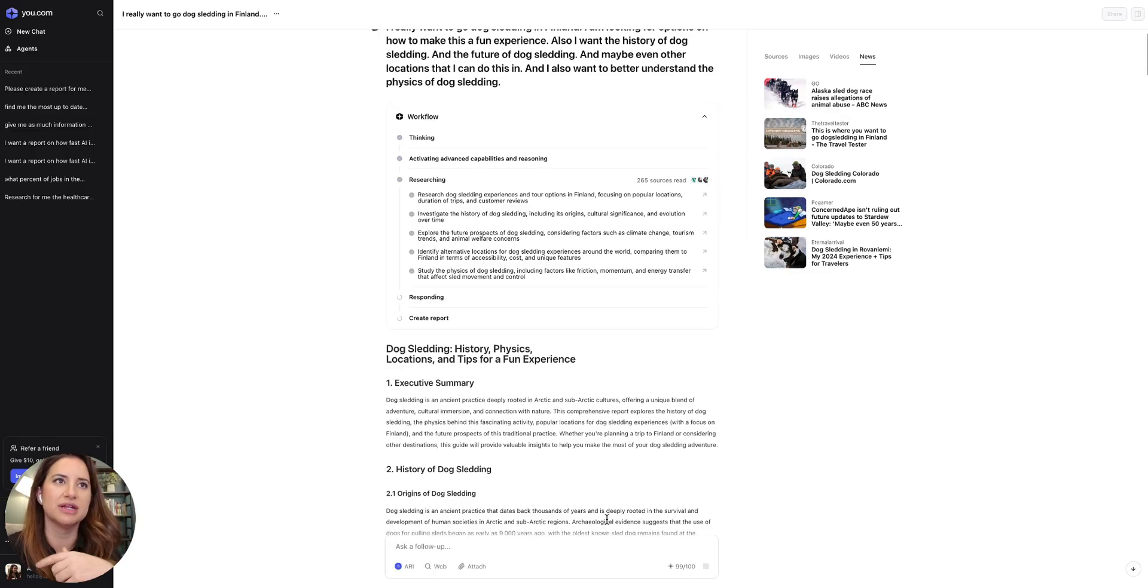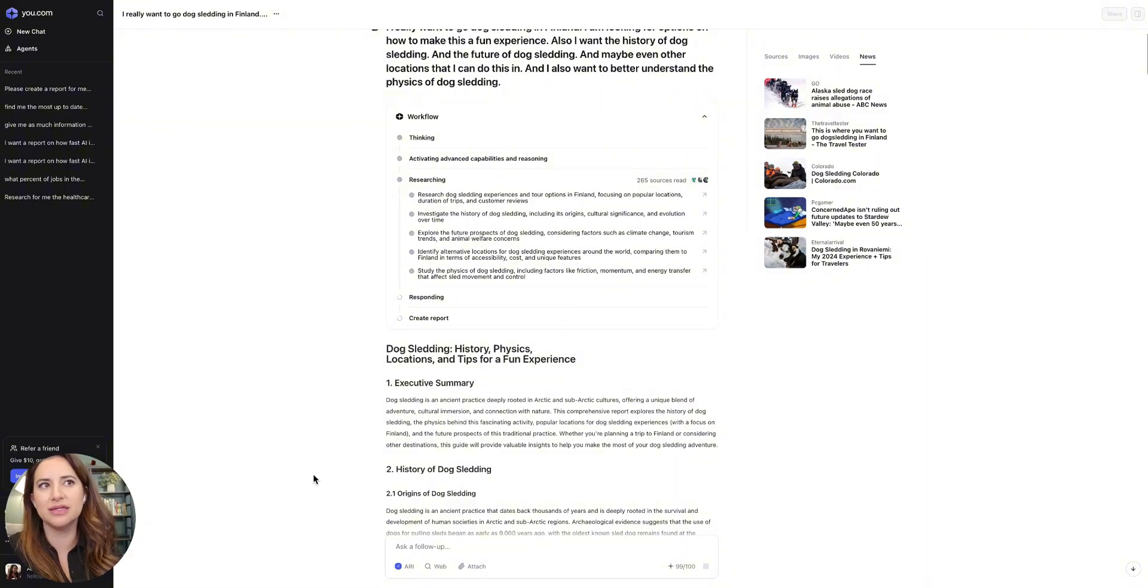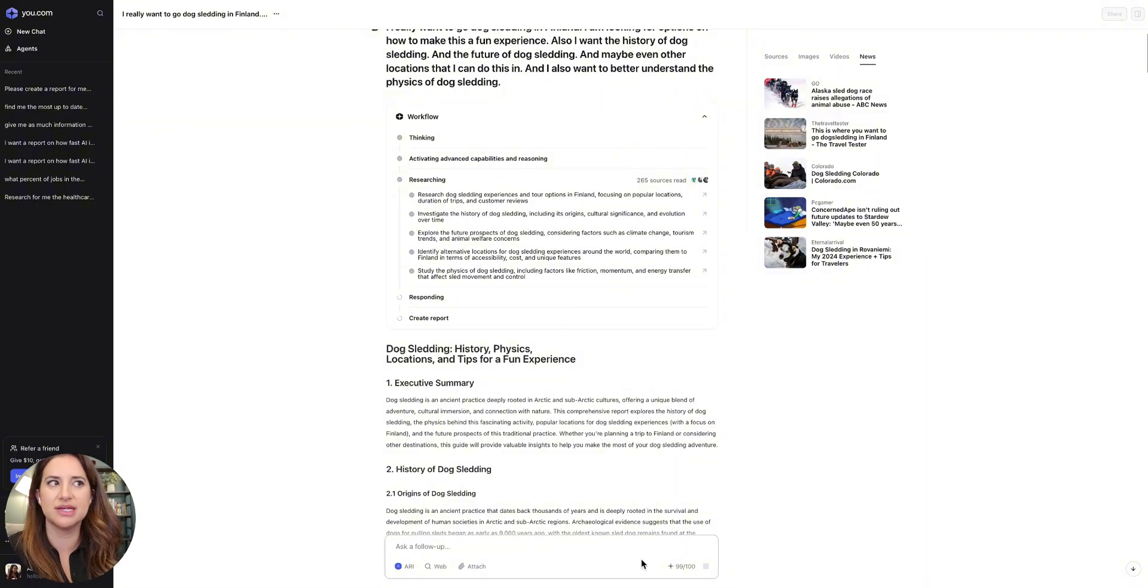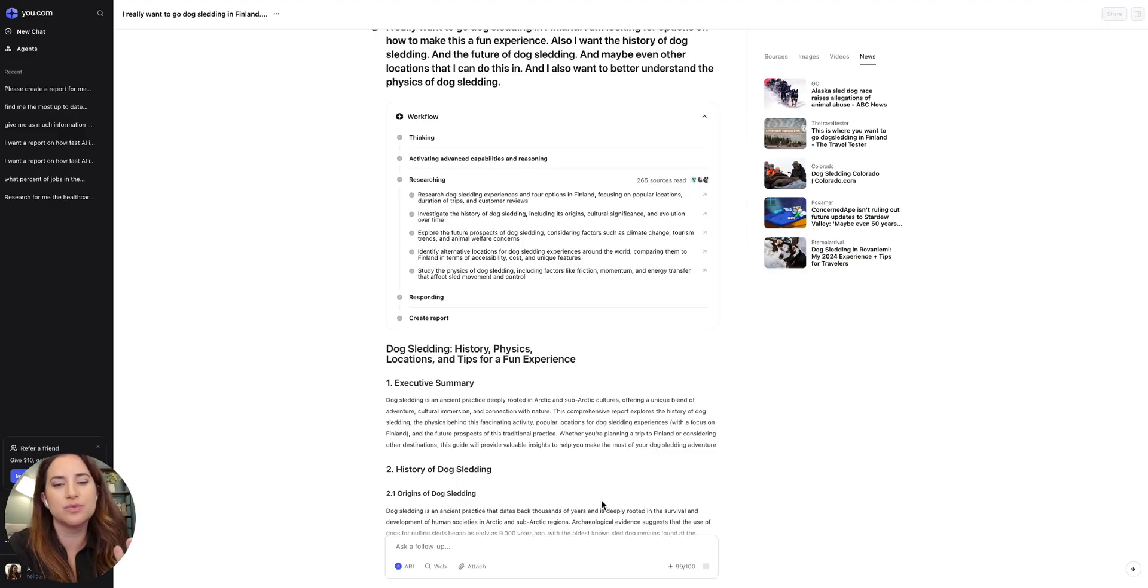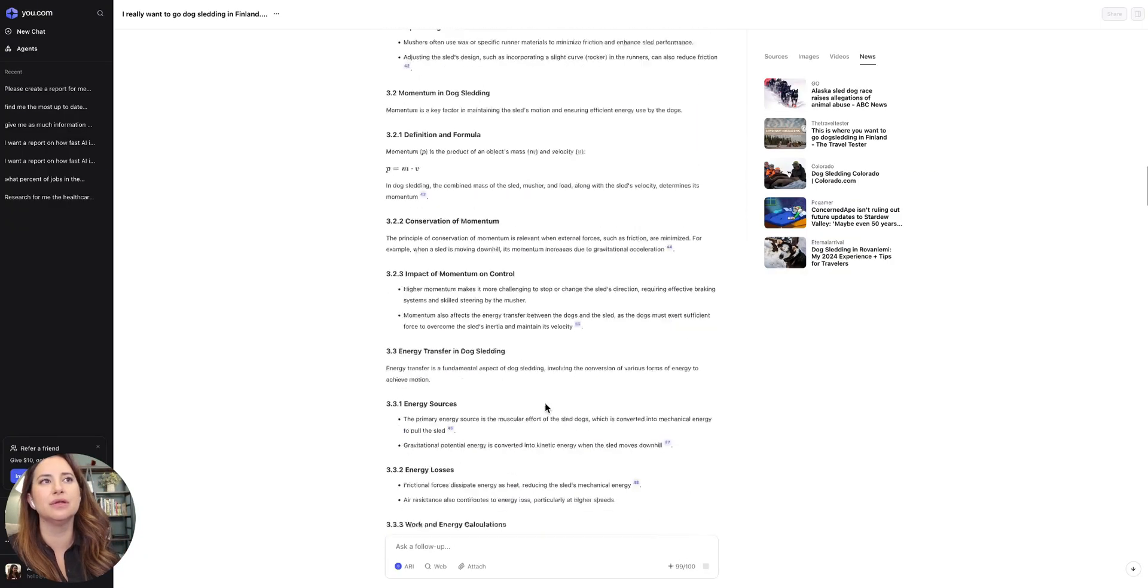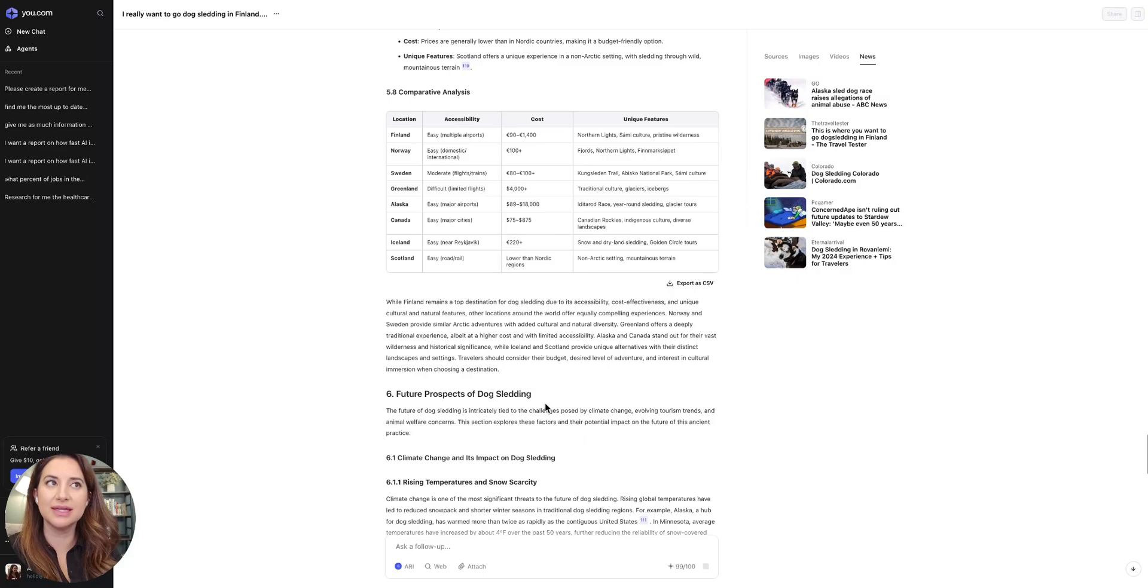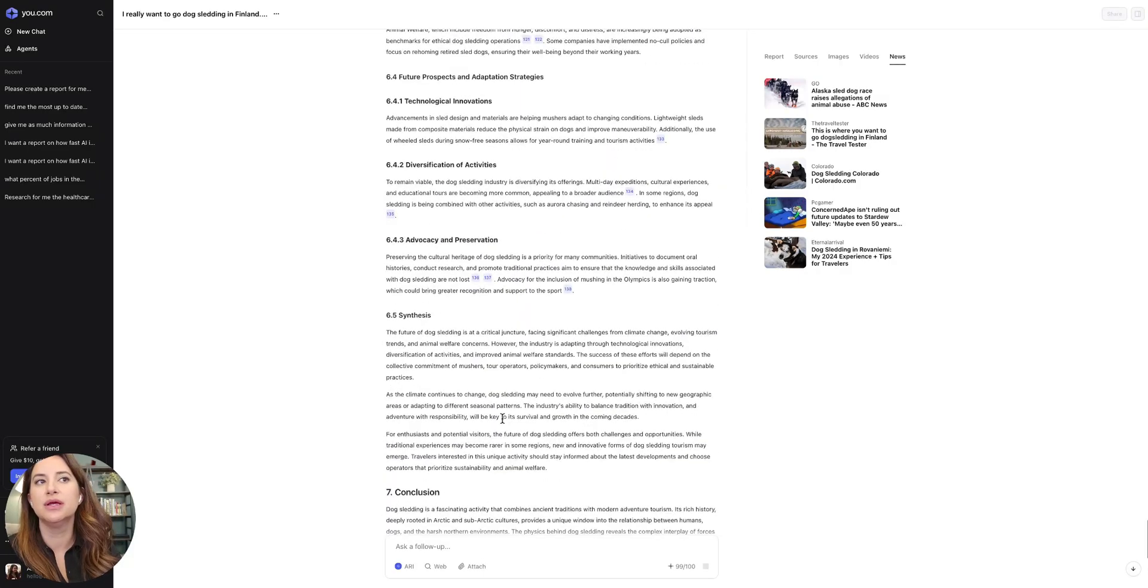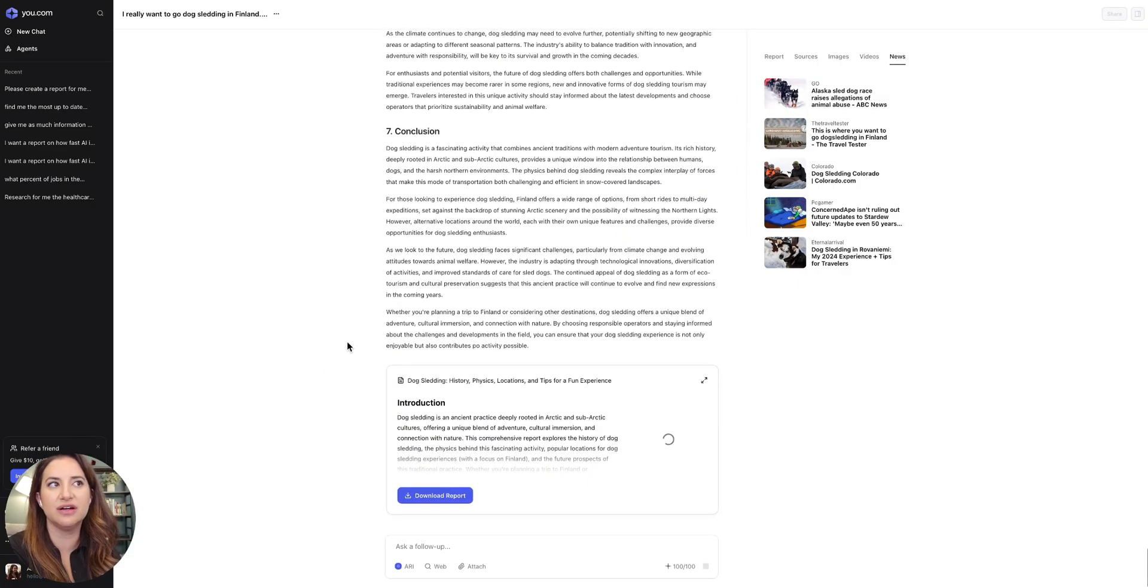And then depending on how many credits you get, each one of those research asks counts as just like one query out. It is one credit to ask a question and get this report back. And depending on what level you're at, you will have a different number of queries a day. So this is 100 queries a day, just refreshed. And so this counts as one. So now I'm back down to 99. I can also upload attachments that I might want it to go off of.